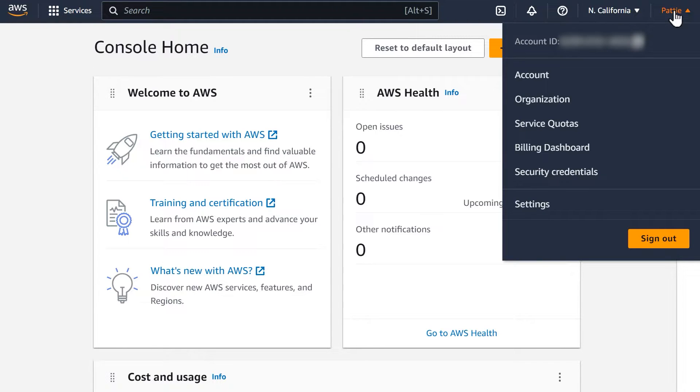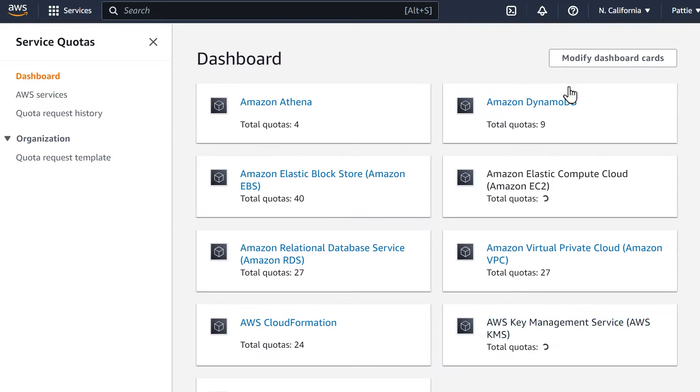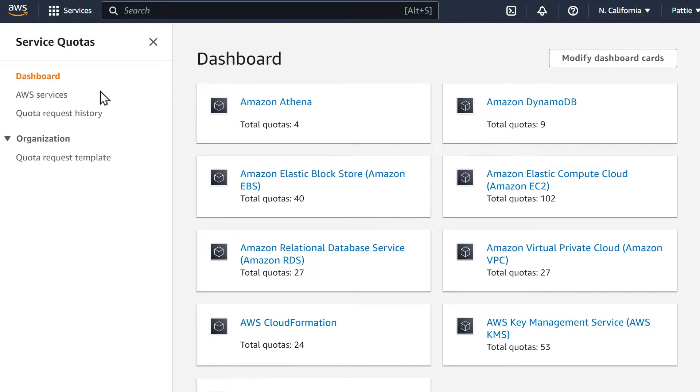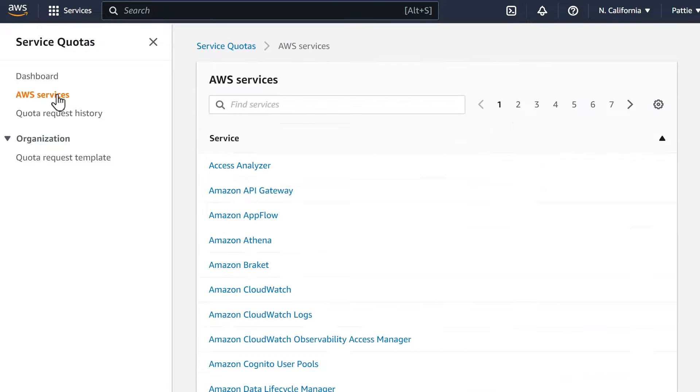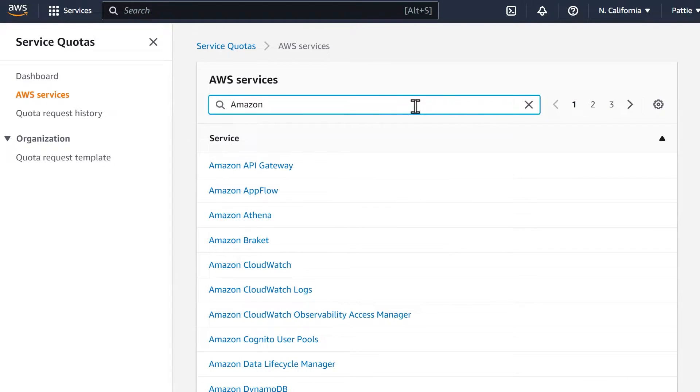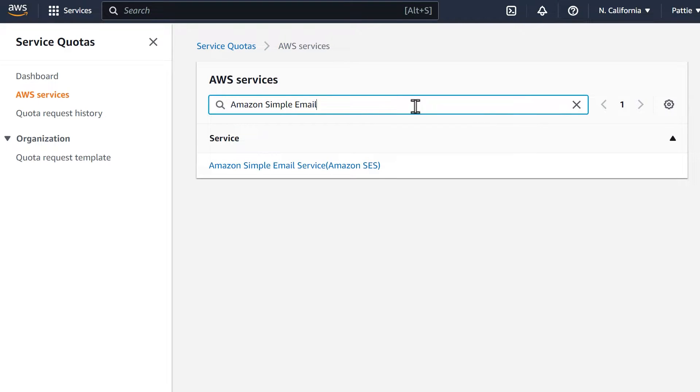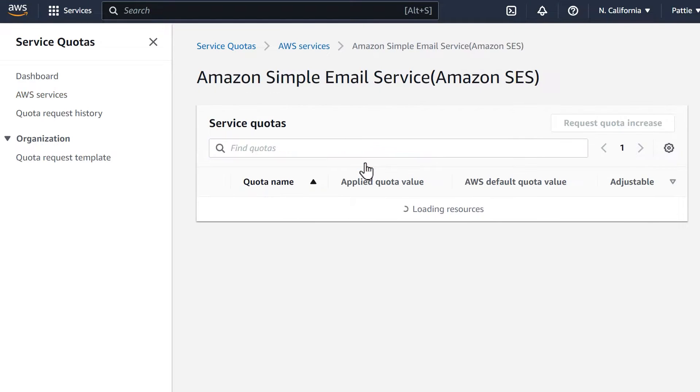Navigate to the Amazon Service Quotas dashboard and select your region by clicking on the Select a Region drop-down on the top right. Make sure to select the same region you chose when you set up your Amazon AWS account. Click on AWS Services in the sidebar menu, then type Amazon Simple Email Service in the search bar. You should see one option called Amazon Simple Email Service or Amazon SES. Click on this option.